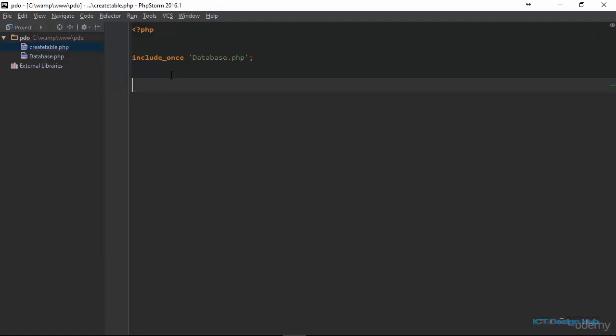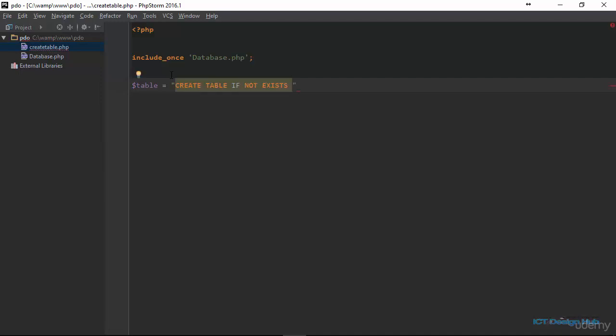I'm going to store the query in a variable called table. This should be equal to the string that contains the information by the definition of the table. So right here, I'm going to use the create keyword. I'm creating a table if this table does not exist. If not exist, this way we're checking that this table is not actually existing in the database. If it is existing, then no need to create it. So the name of this table will be book, open and close bracket.